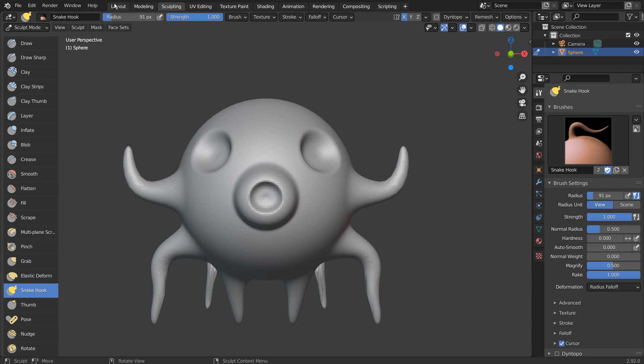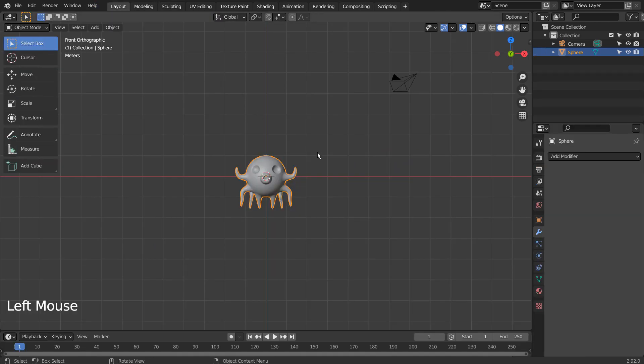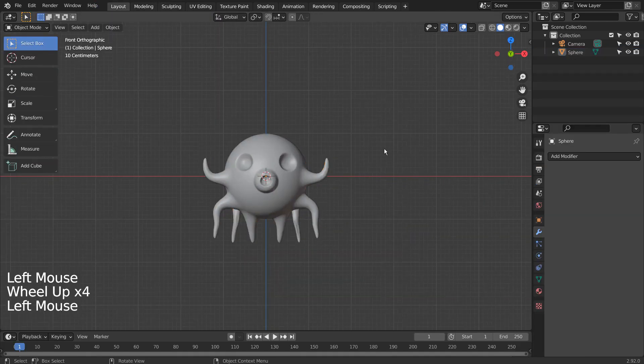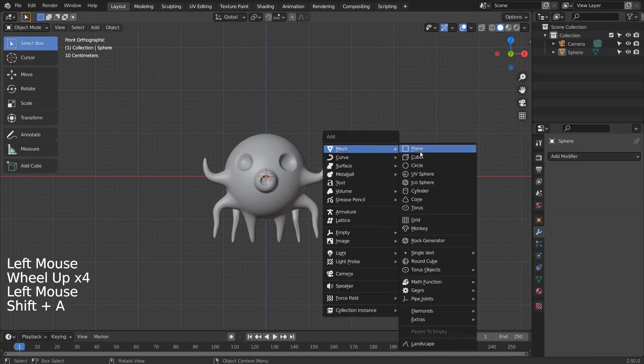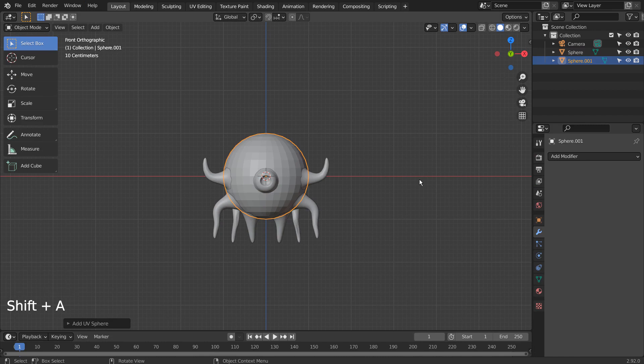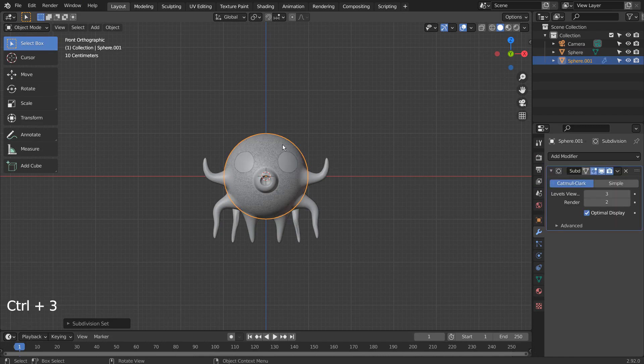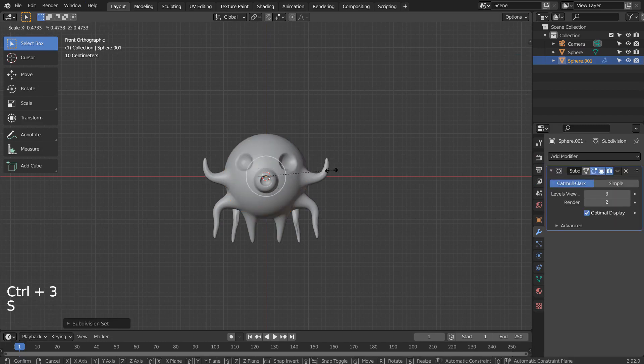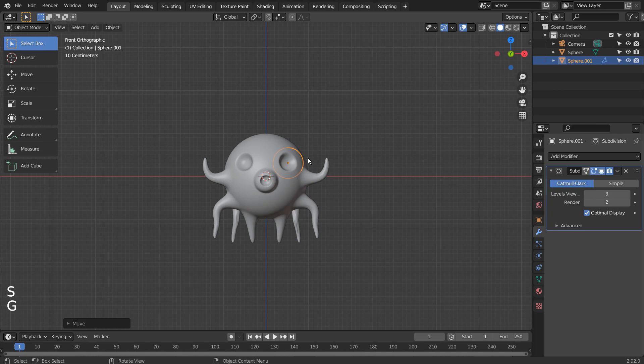The sculpting work is done. Let's go back to the layout and create a UV sphere for the eyes. Control 3 to subdivide, Right Click and Shade Smooth to smooth the mesh.